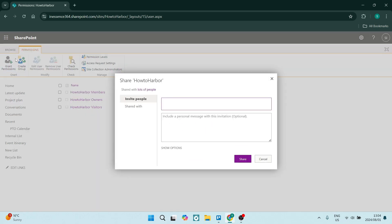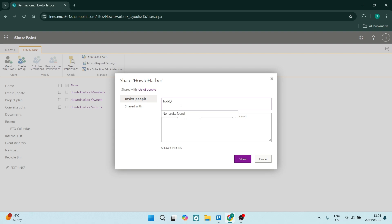You can go ahead and click on grant permissions on the top left. And here you want to enter a name or an email address. Now you'll enter a name if you've got the contact on your SharePoint account, but if you're looking just for an email address, you can go ahead and just enter the email address.